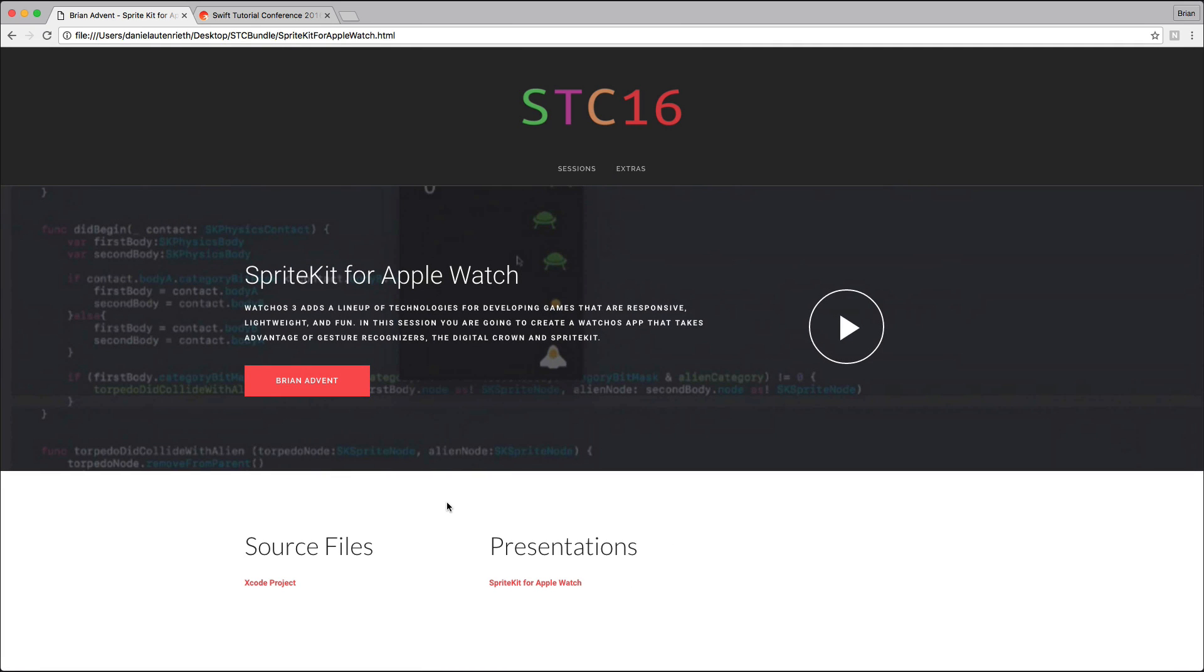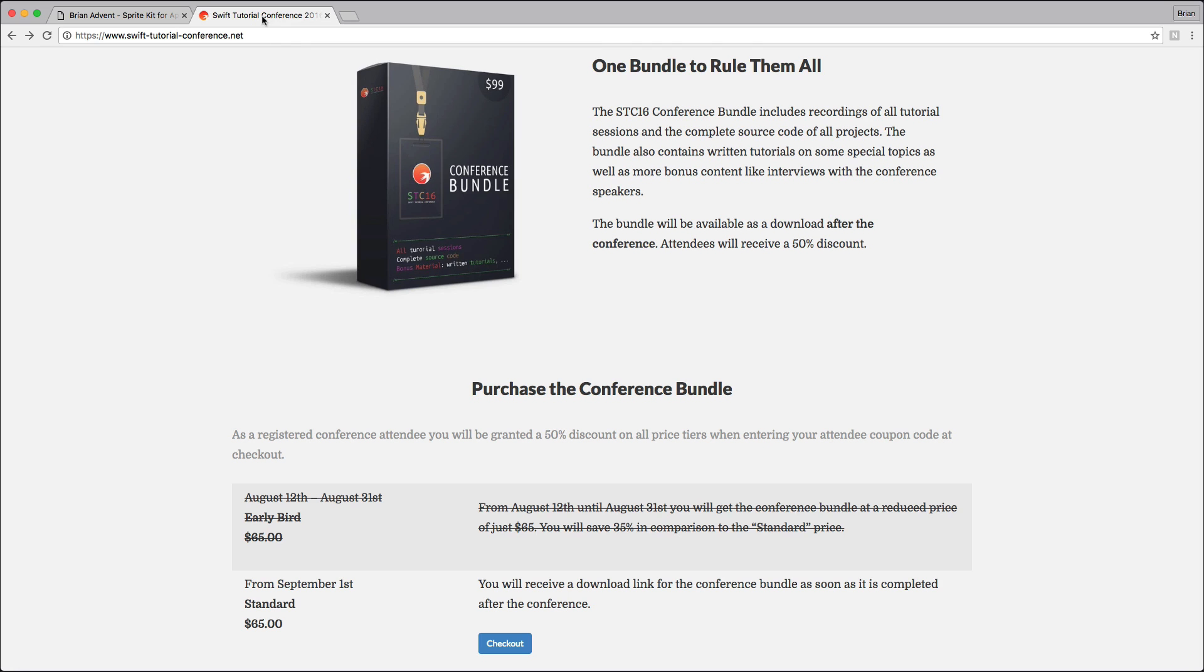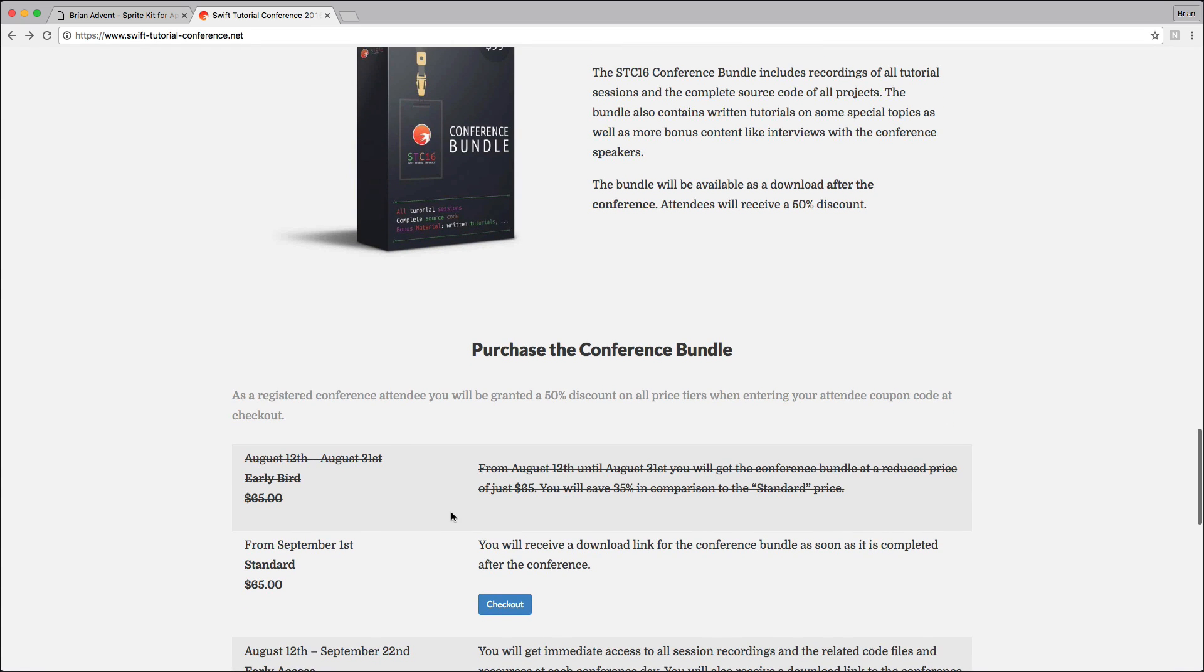If you haven't already purchased the conference bundle, then you can go to the STC Swift Tutorial Conference dot net website. Make sure to scroll down to purchase the conference bundle, and once you click on the checkout or purchase button, make sure to apply your discount code.